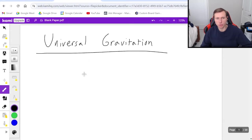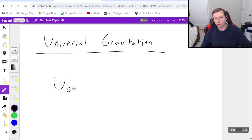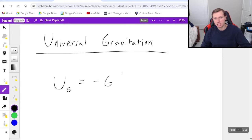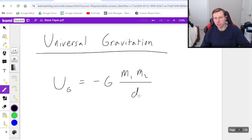So first let me show you the formula. This is the formula for universal gravitational potential energy, U sub big G, and that's going to be equal to negative G times mass 1 times mass 2 divided by some distance or some radius that's separating them.